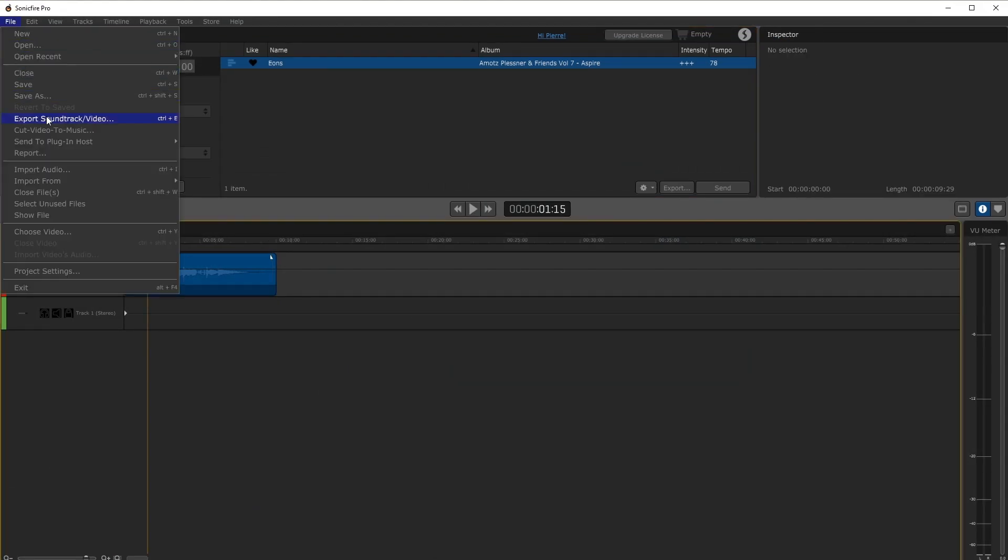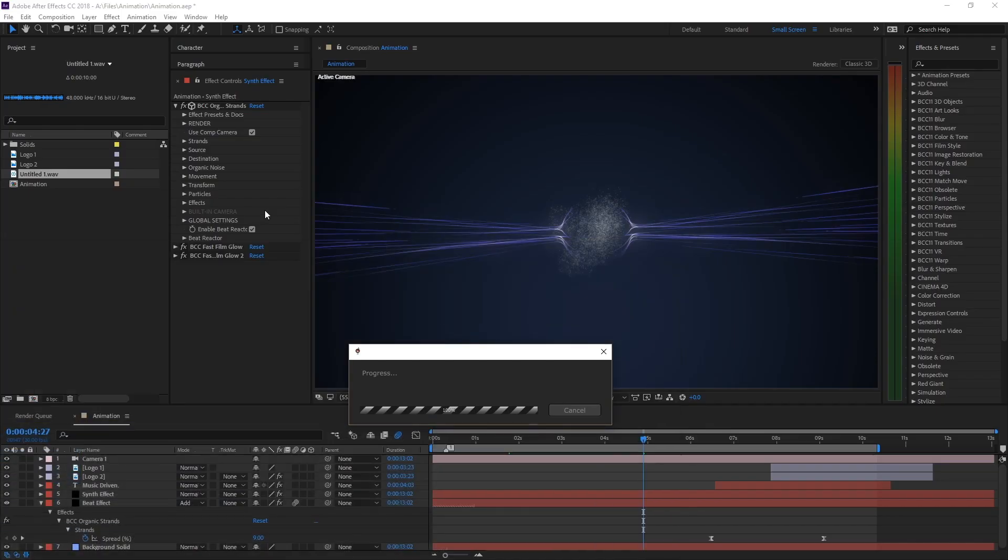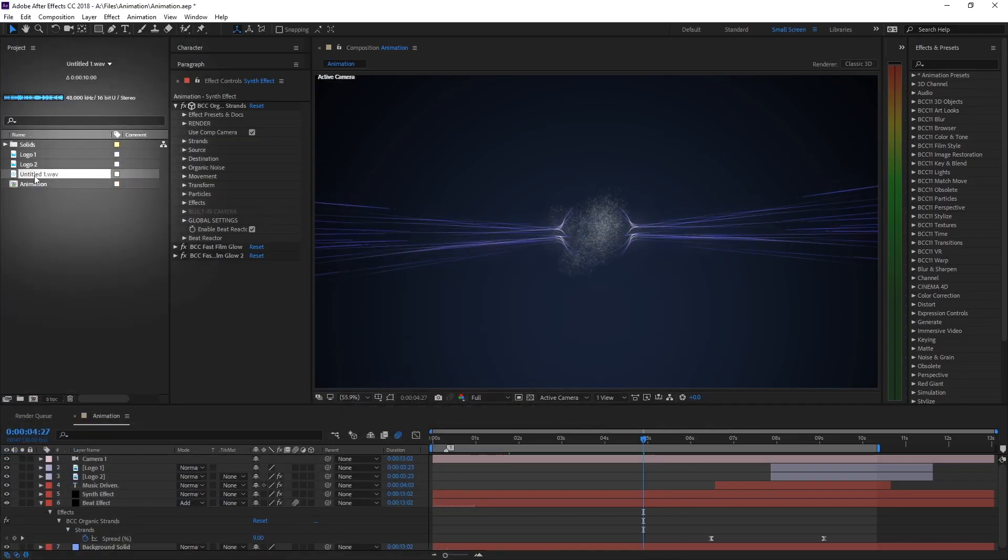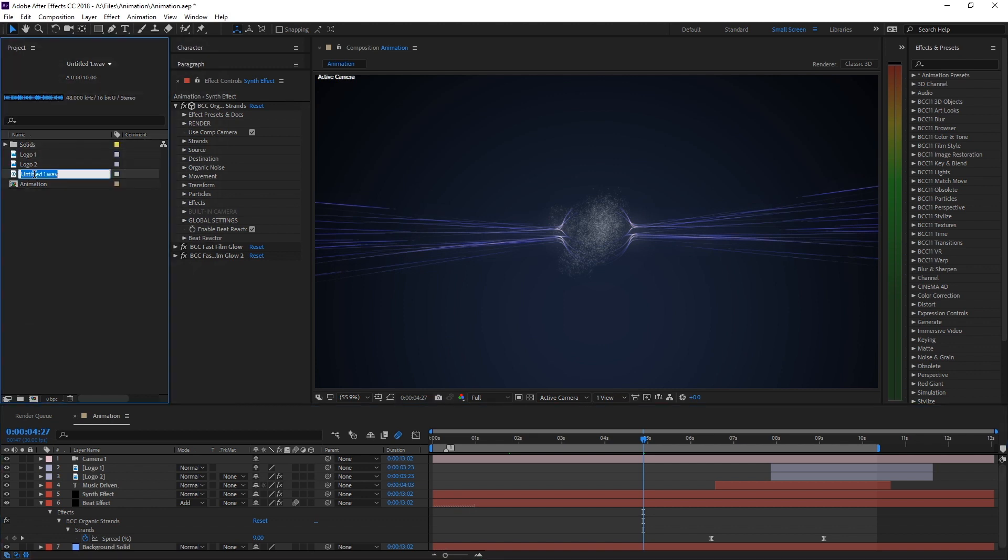Back in Sonic Fire Pro choose the Send to Plugin Host option from the file menu and choose Adobe After Effects. The audio file now appears in the After Effects media browser.